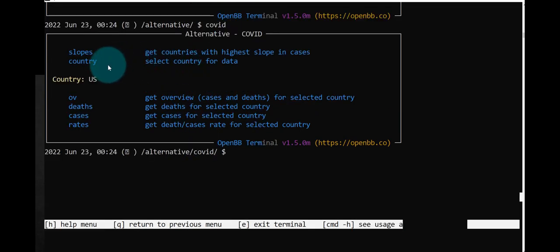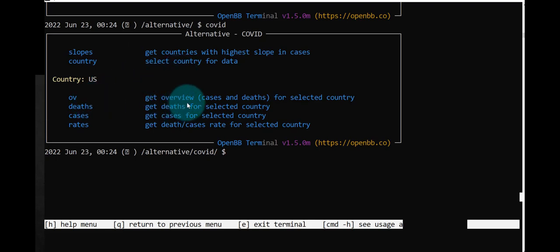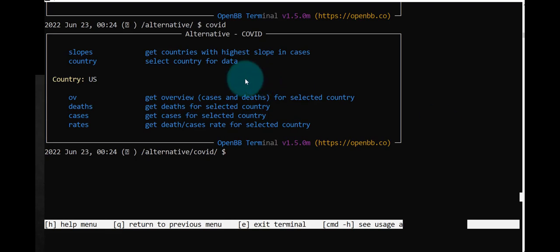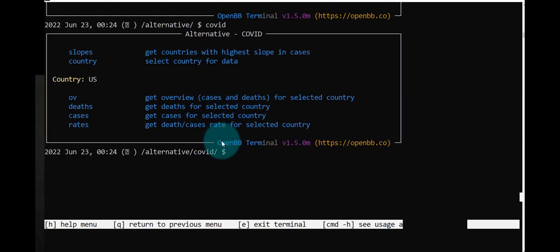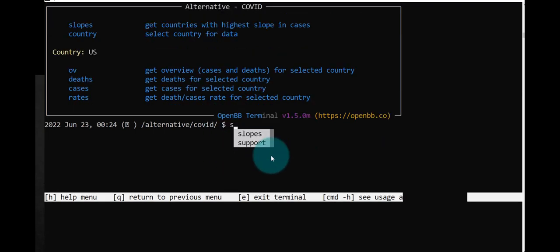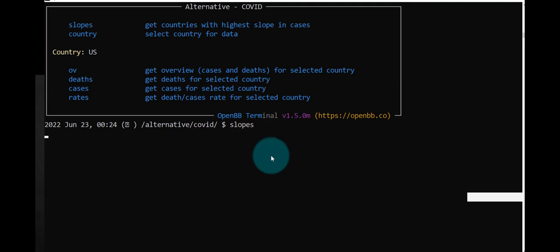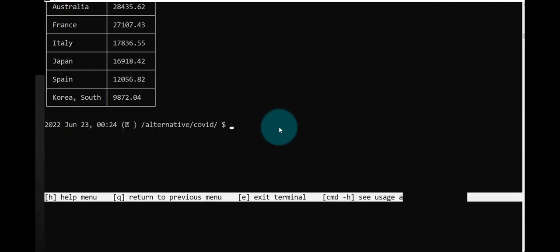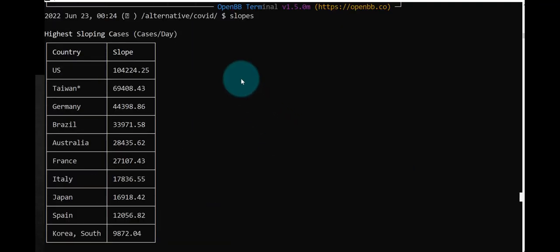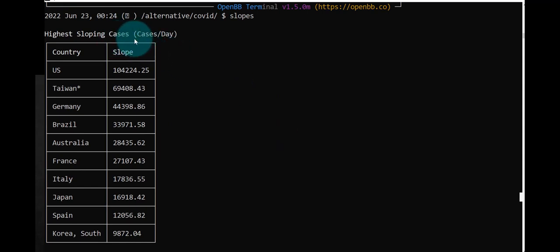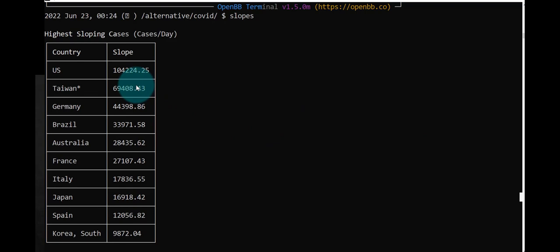And then we can get slopes: kind of select country for data. OV: get an overview. Deaths, cases, rates. Now maybe slopes means the rate of change. I'm not really sure, but let's just see what kind of information we get there. So this is highest sloping cases per day. I guess it's cases per day, that's what they mean by slope. The U.S. has 104,000, Taiwan has 69,000, Germany, and so on.